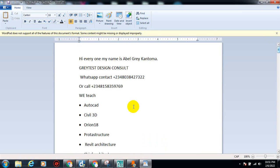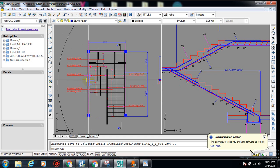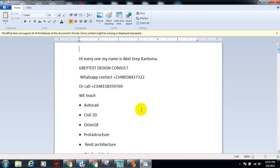Hi everyone, my name is Abel Grey Cantoma, I'm from Greatest Design Consult. This is my WhatsApp contact — you can reach me or call me on any of these numbers. Today I'm going to be showing you how to actually properly interpret your staircase detail, because I've gotten a lot of questions about staircase detailing.